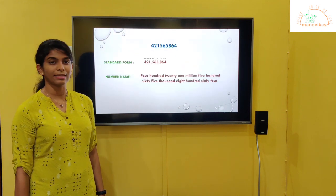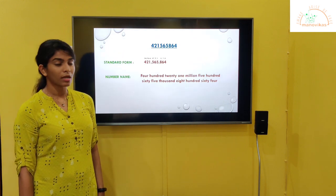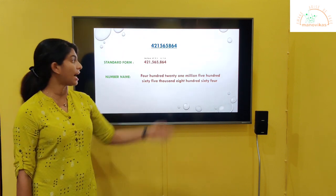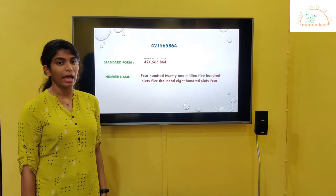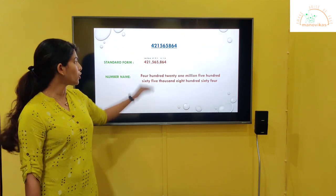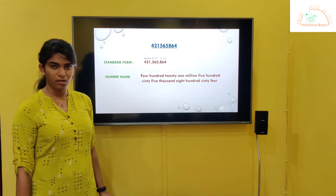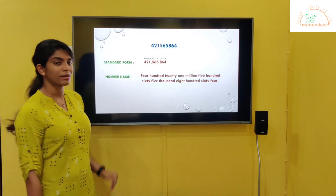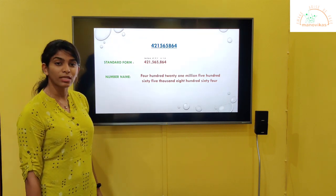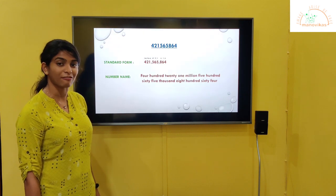For example, let's take one number. We have a number here. Now remember, as I told you, we have to start from the right side and place the commas after every three digits. So what you can do is write the place values on top of the numbers. First we will write the standard form. For the standard form, we have to put the commas after every three digits.